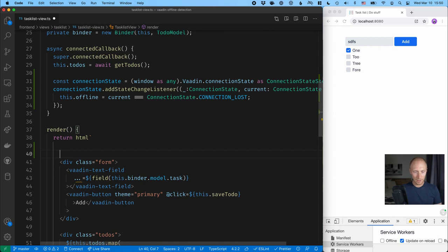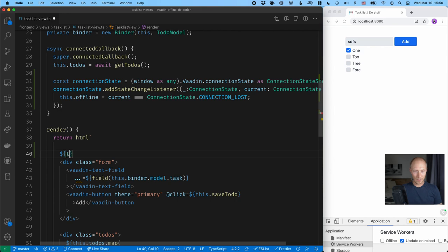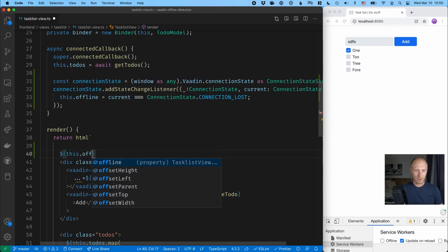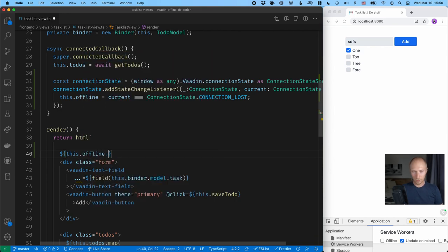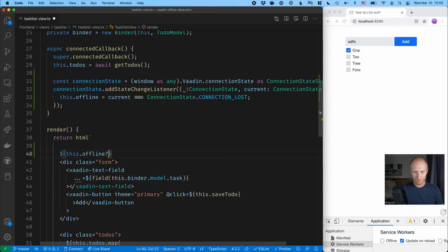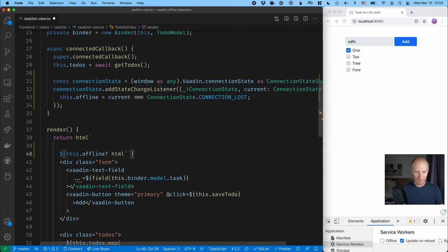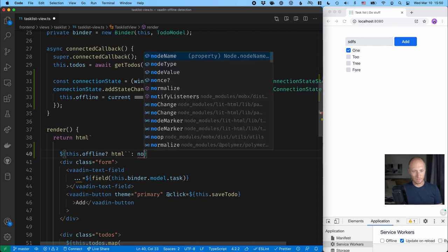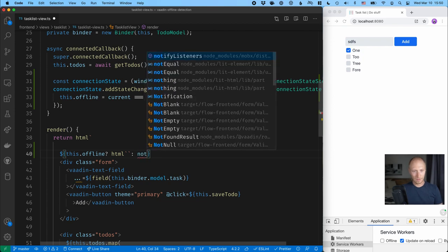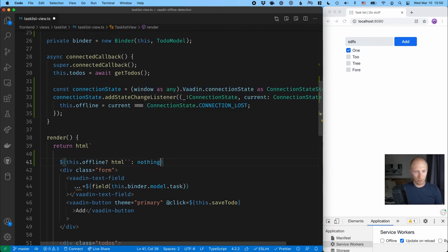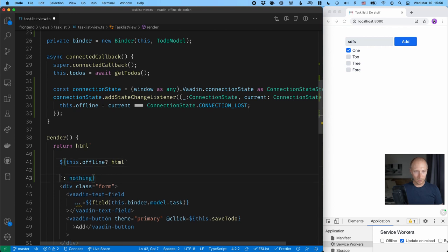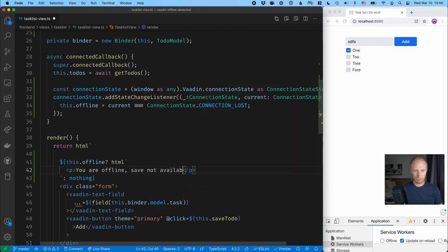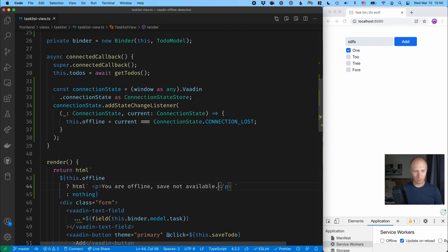So first of all, let's add a little note for the user so they know what's going on. So if this dot offline is true, what we'll do is we'll return a little HTML snippet. And if it's false, then we'll just return nothing at all, nothing. So we'll import that. And here we can just add a little paragraph tag saying like, you are offline, save not available like that. So we'll save that.